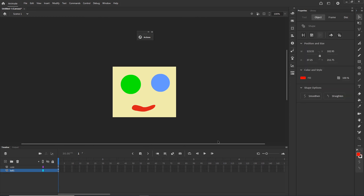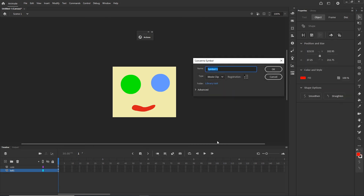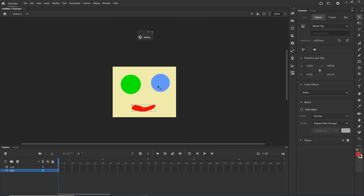I will click on the red shape, hit F8 to convert to symbol, and call it 'red shape'. Then I will click on the blue shape, copy its instance name, paste it for the red shape, and change it to 'myRedShape'. I will copy this instance name.